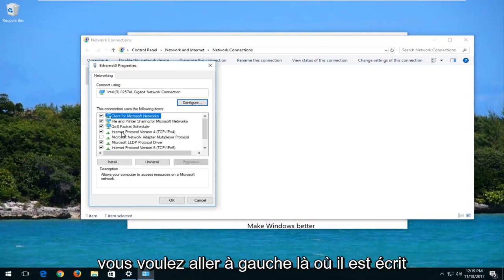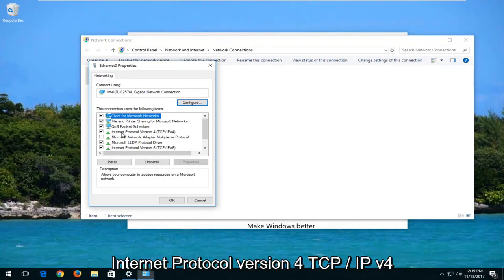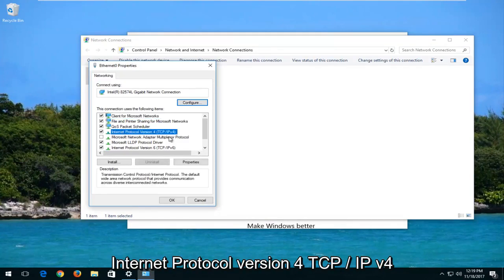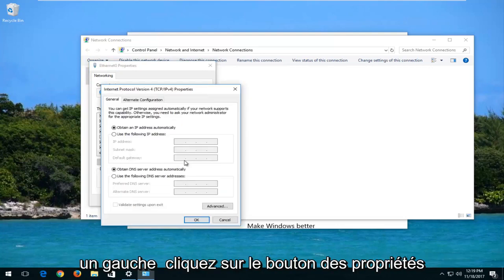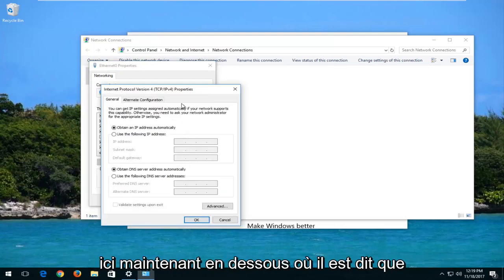Then you want to left-click on where it says Internet Protocol Version 4, TCP slash IPv4. So left-click on that, and then you want to left-click on the Properties button down here.